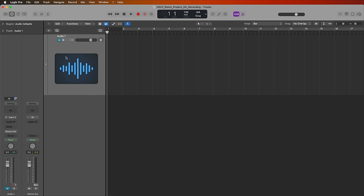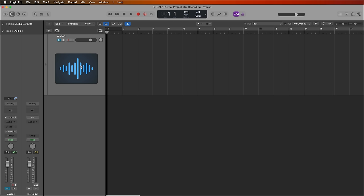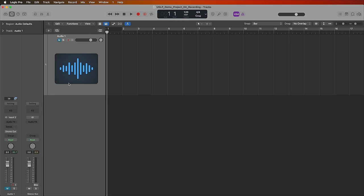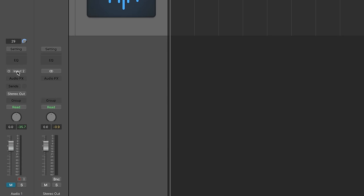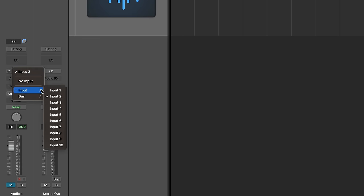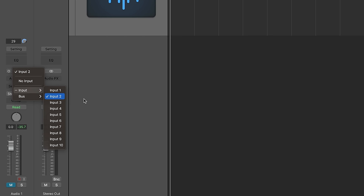I need to make sure that my track here is set up with the correct input. So to do that, I'm going to select the track. I'm going to go to the track input selector here and go to input. And then you can choose the input on your audio interface that your microphone is plugged into. So mine is plugged into input two. So I'm going to go ahead and select that here.